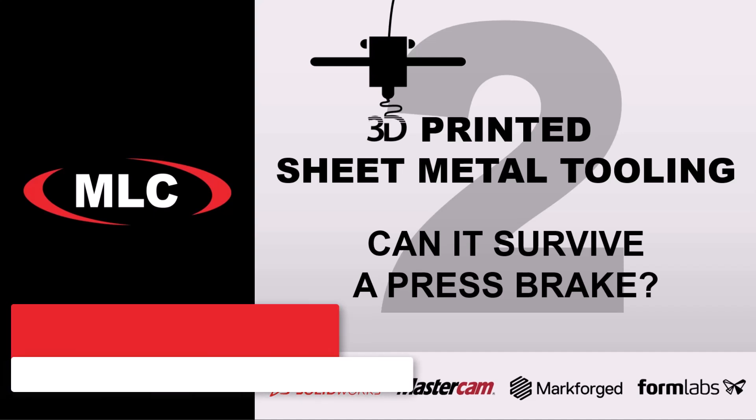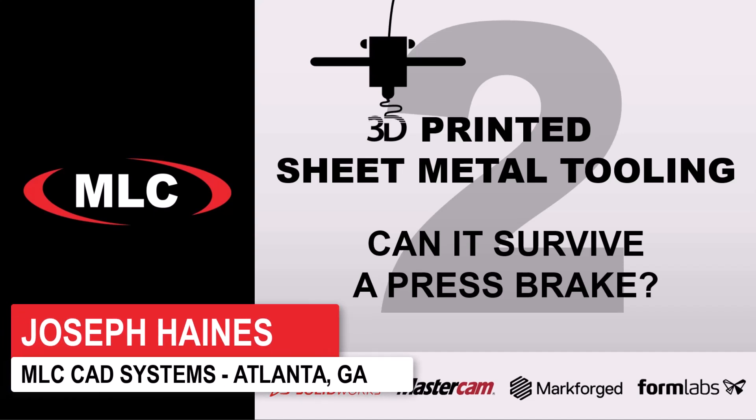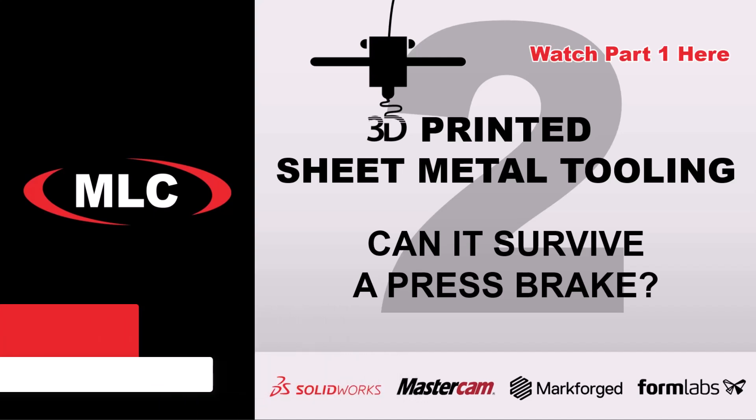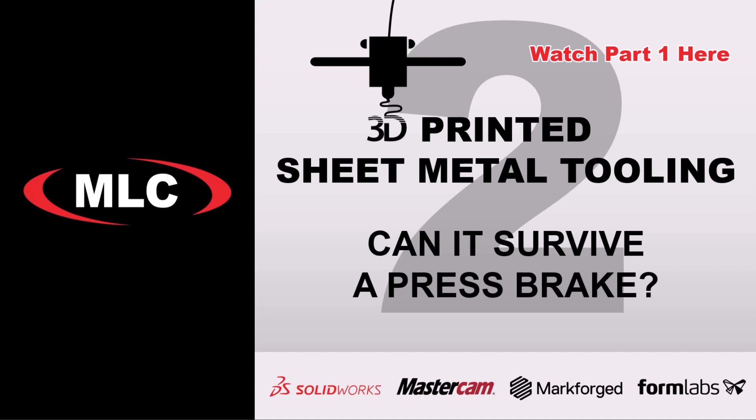This is part two to our 3D printed sheet metal webinar from back in March. And the reason we're posing this press brake question is, well, actually, now that I think of it, I think it'll be clear if I just show you what happened in part one.